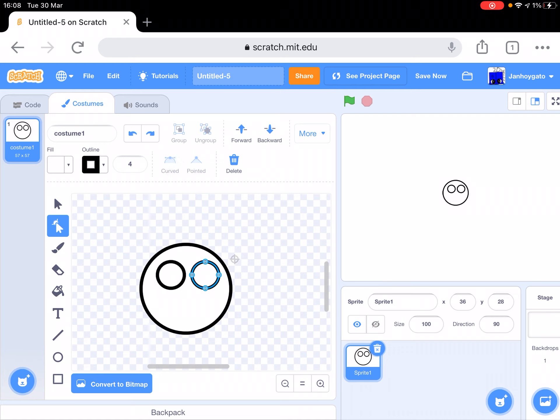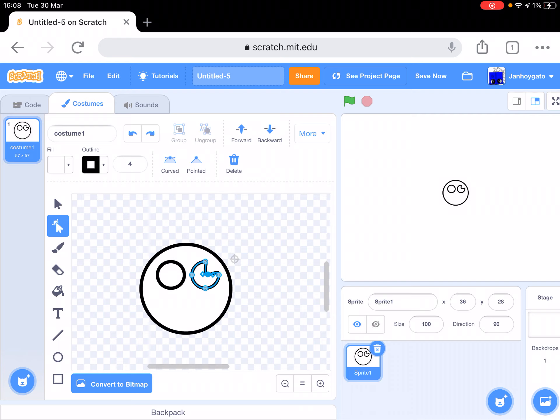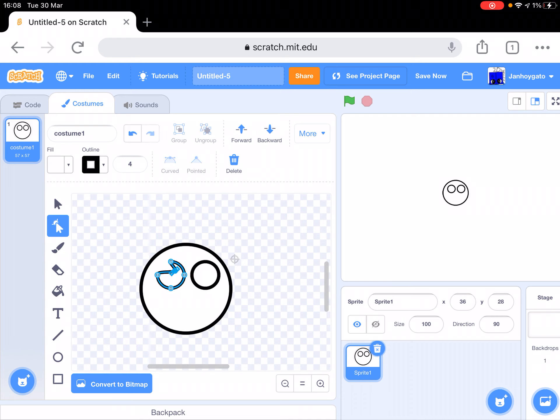Now you can also make it sad. And angry, and confused. And the last one I'll be showing you is angry. Wait a minute, that's not angry.